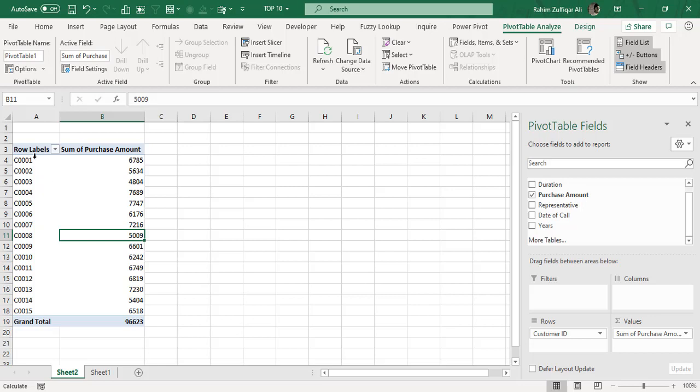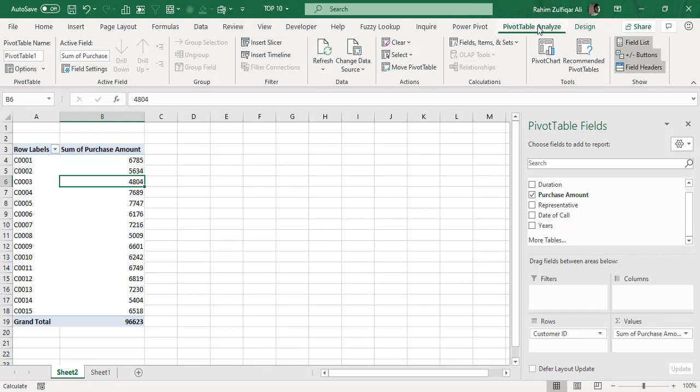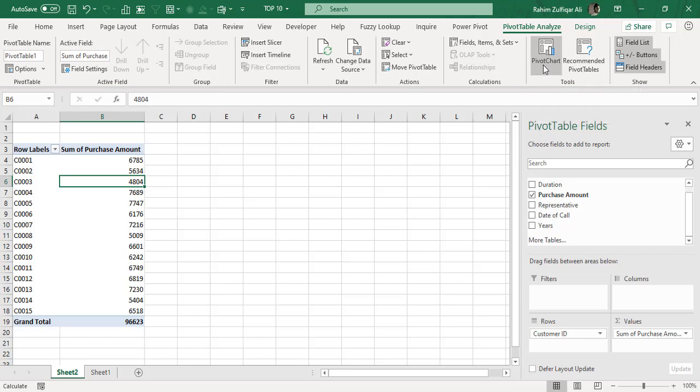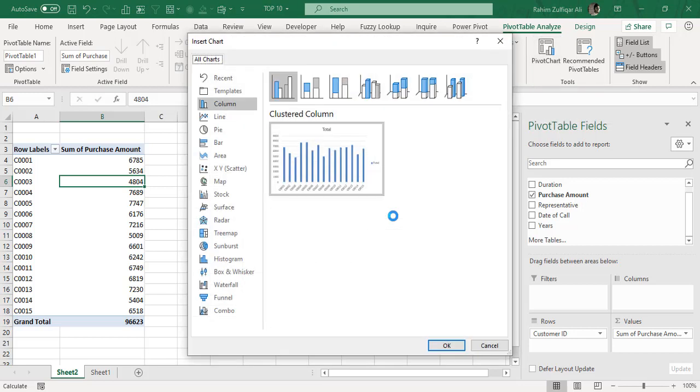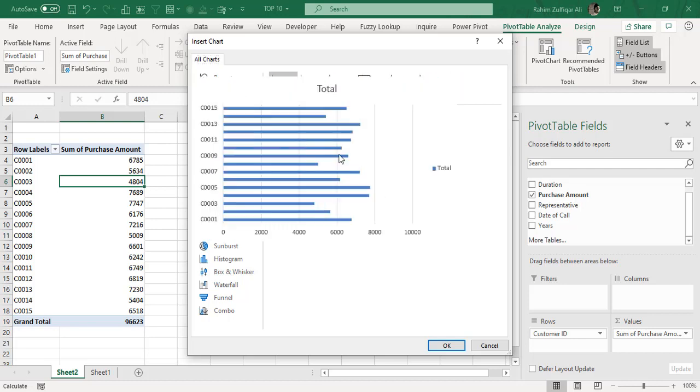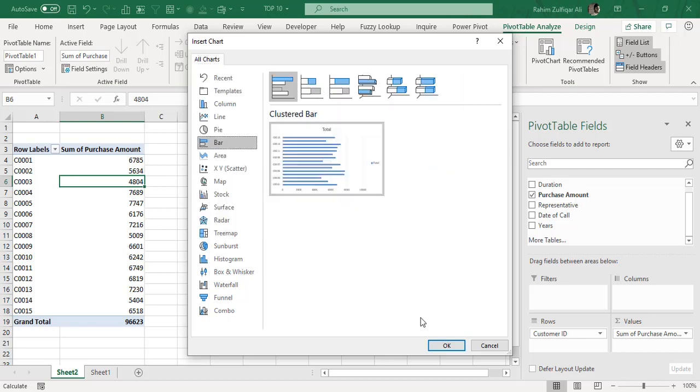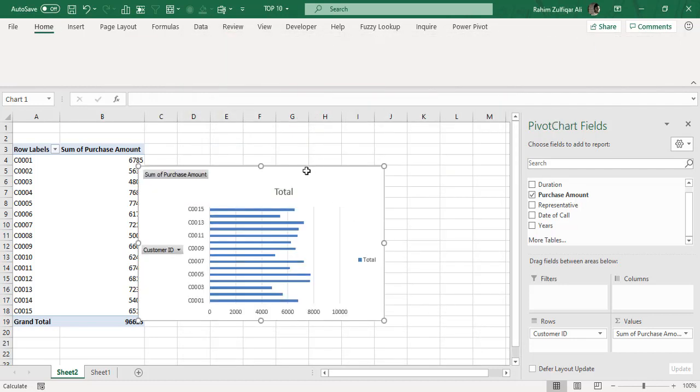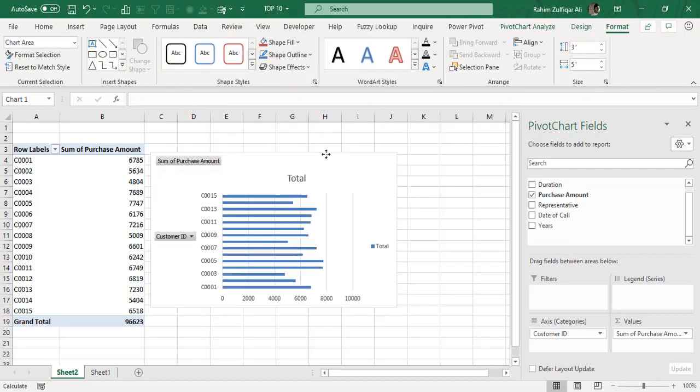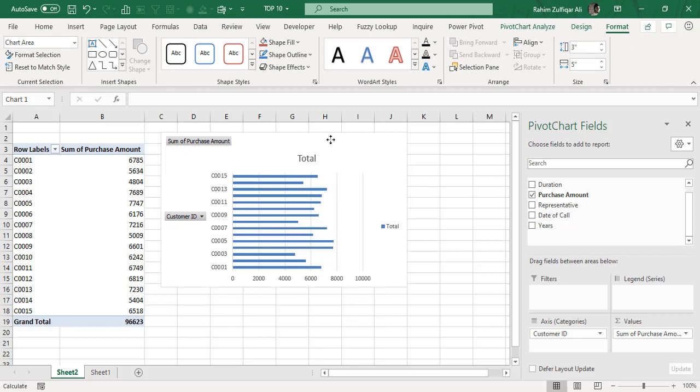If we need to create a bar chart of this pivot table, what we need to do is go to the Analyze tab which is at the top, and here we have an option called PivotChart. So I will click on PivotChart and here I will select the type which is the bar chart and I will press OK.